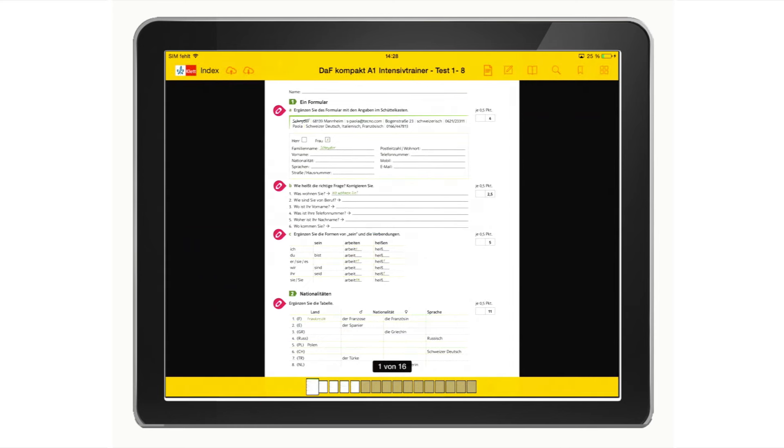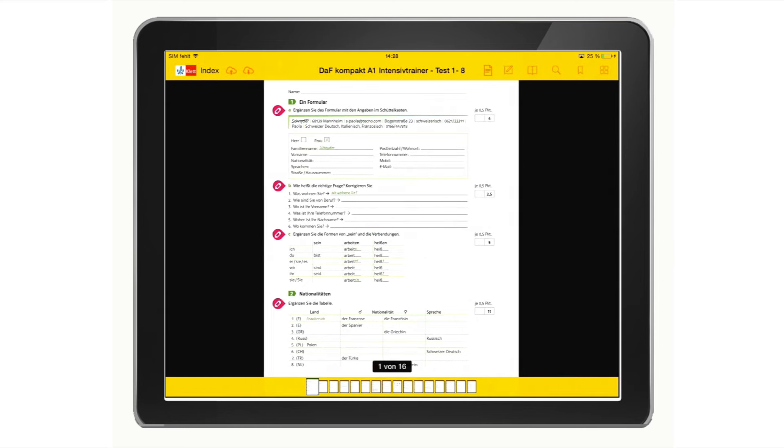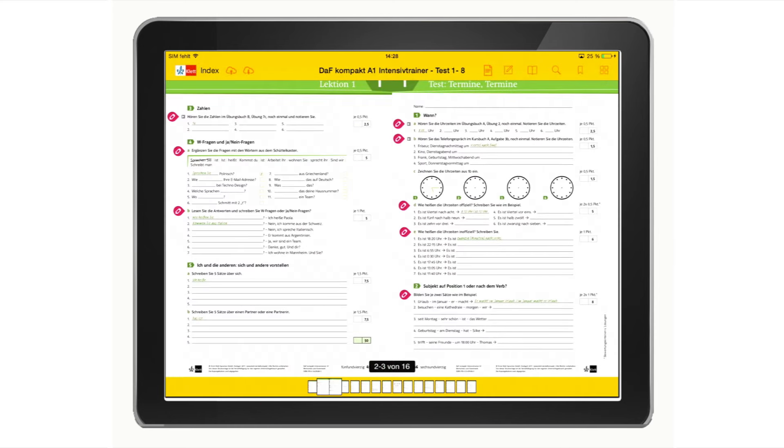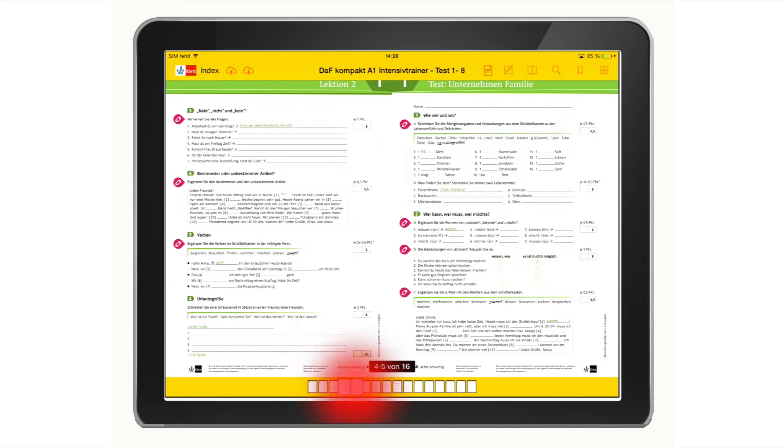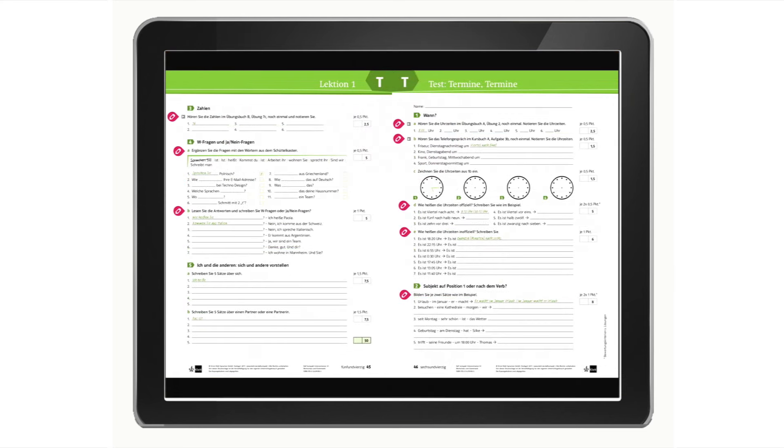Use the thumbnails to scroll through the book. Icons in the units show you which functions are available. You can access all audio and video files simply by clicking on the media icon.